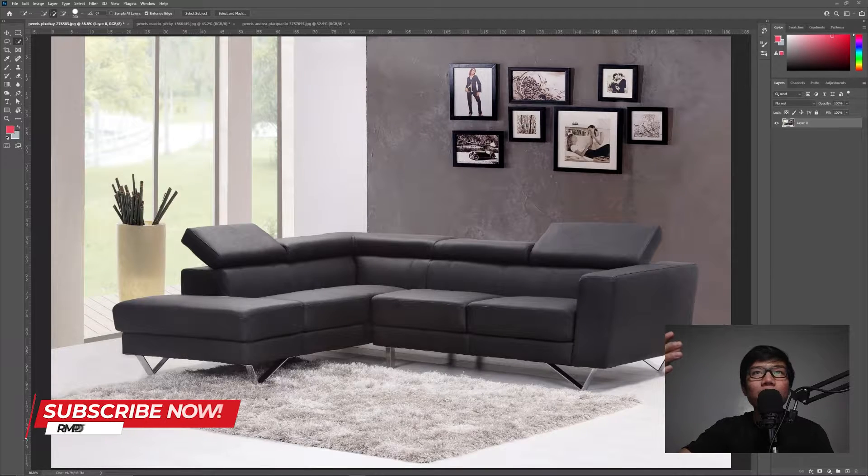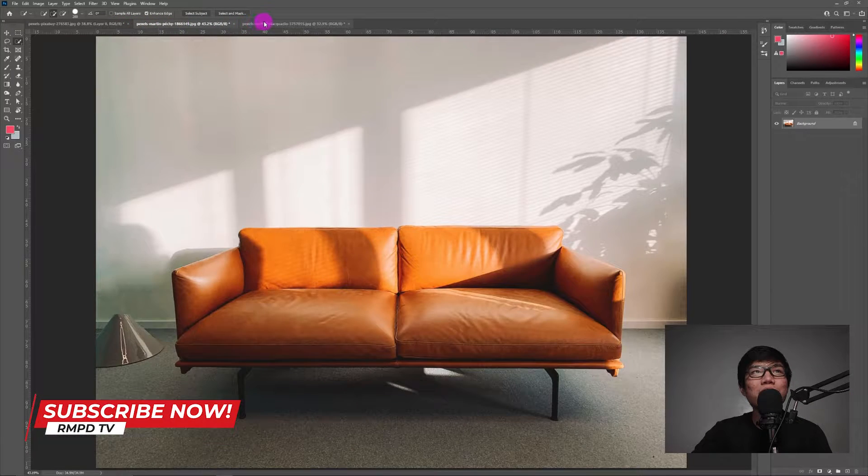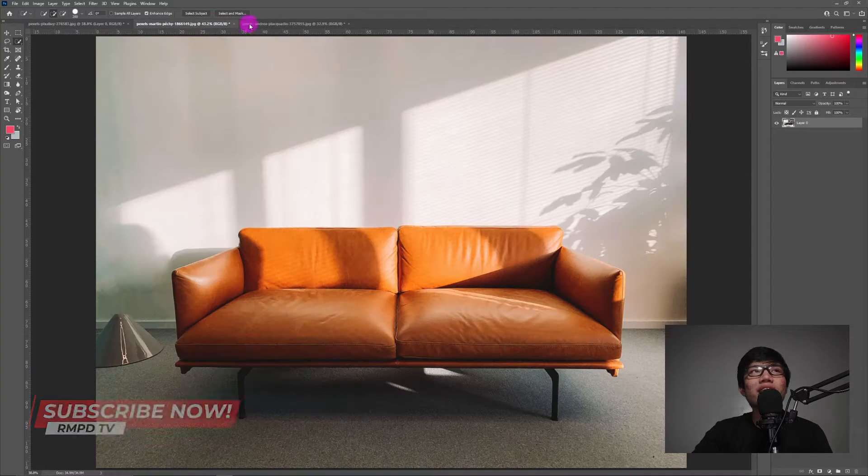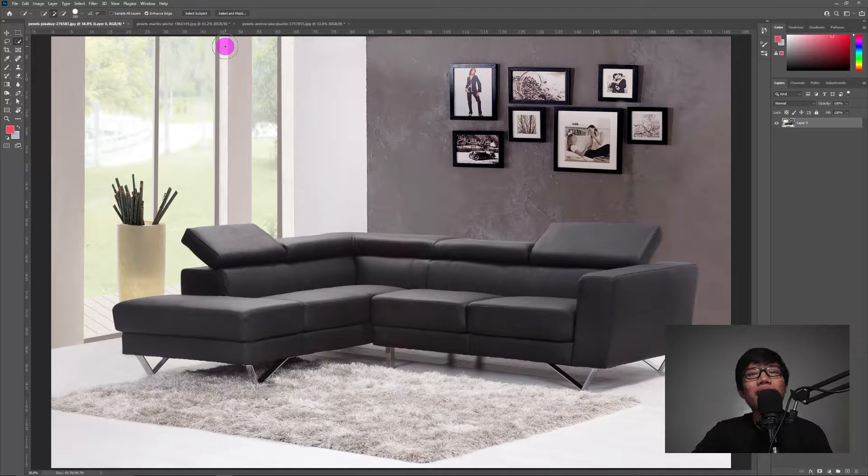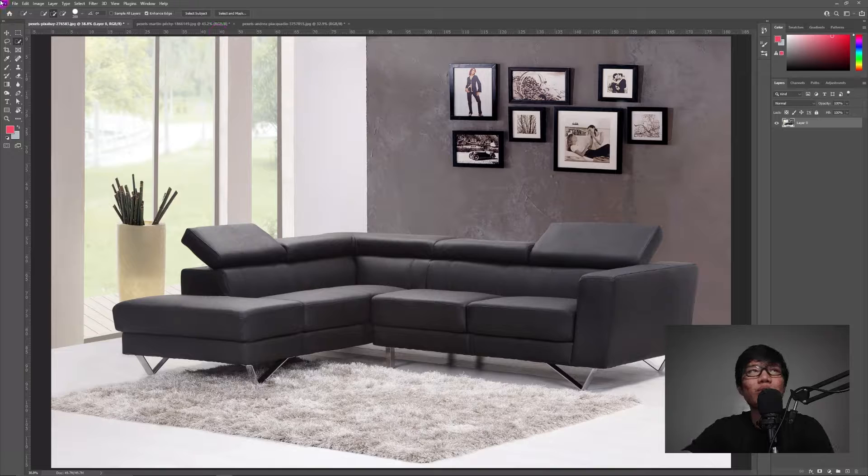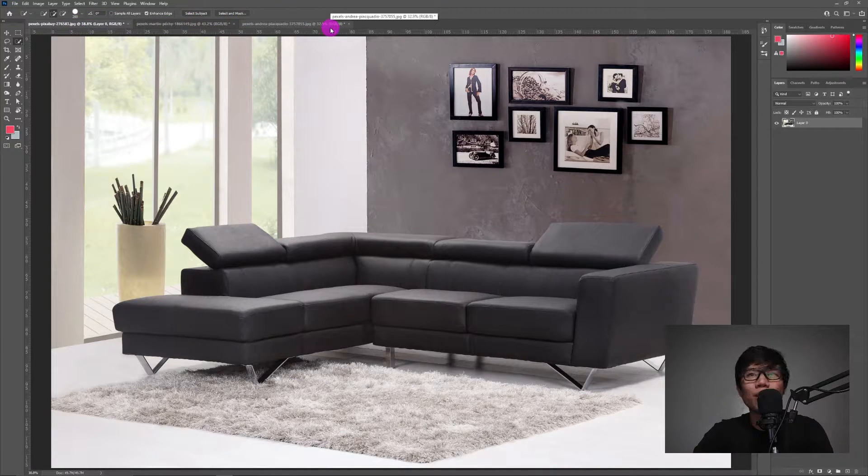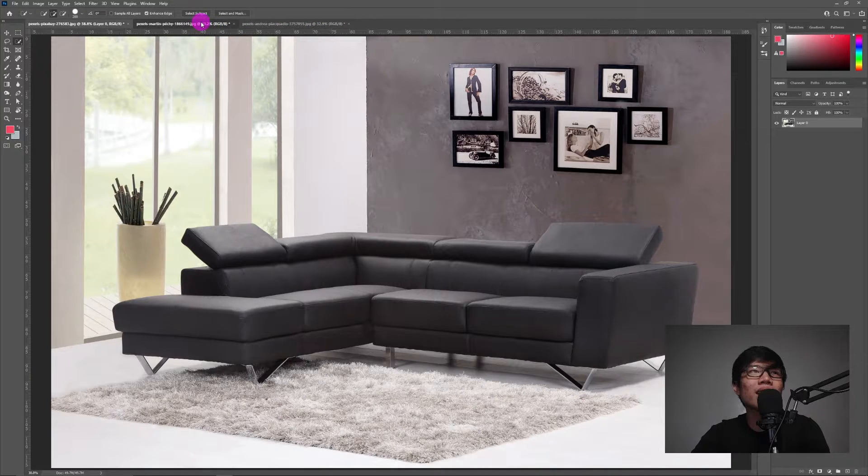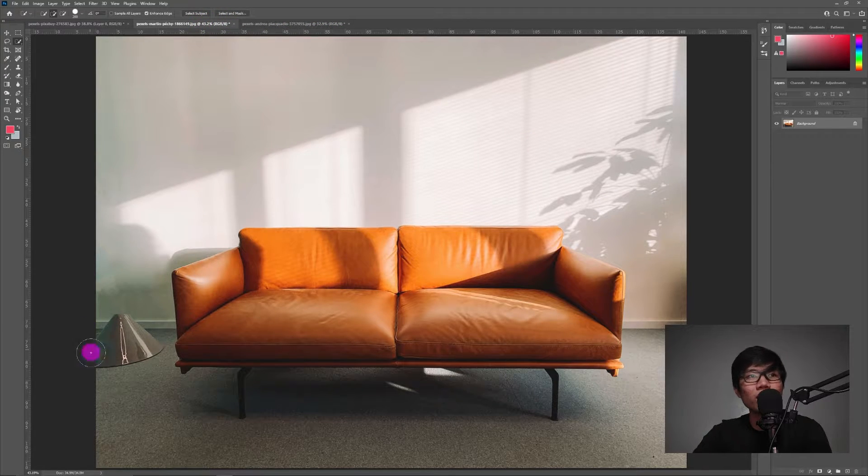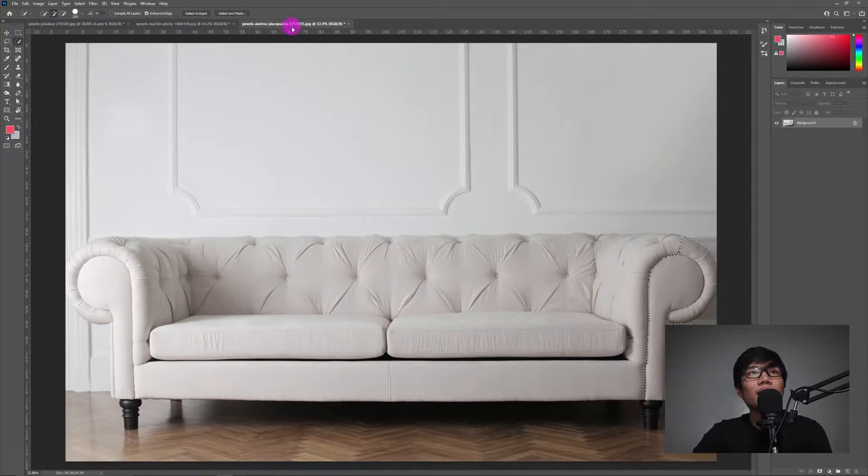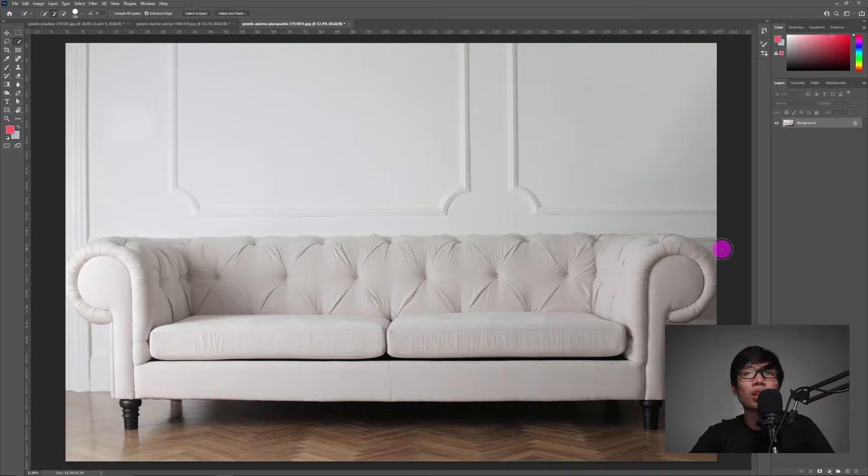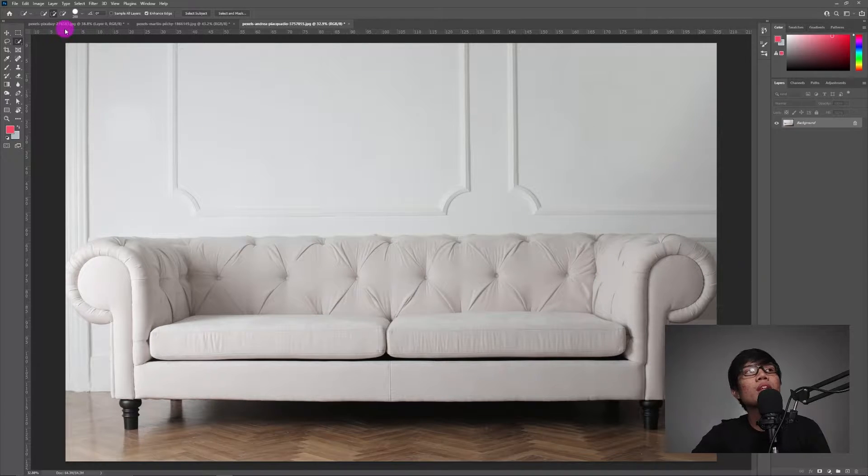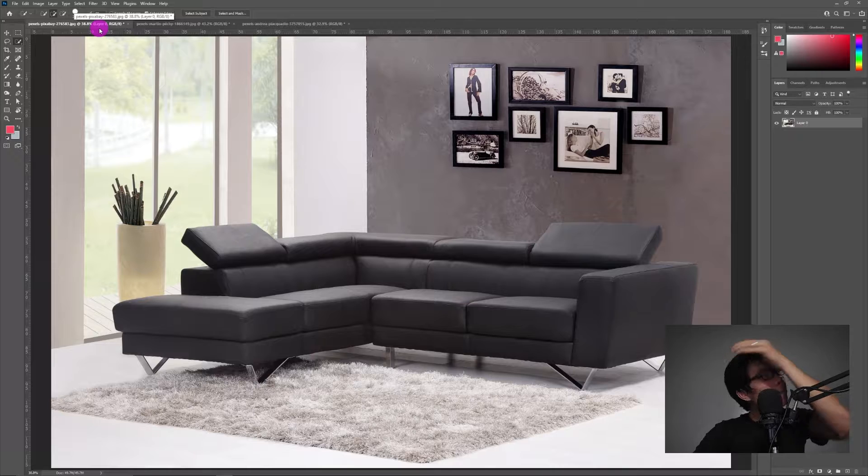Okay, so dito sa tutorial na ito, gagamit tayo ng tatlong images. Actually, lahat sila ay sofa. Ang gagawin natin dito lahat ay i-recolor natin based dun sa ating title. Meron tayo ditong grayish na pa-black. Tapos ito may pagka-orange or leather color. And merong cream or may pagka-white. So sisimulan natin dito sa may black.